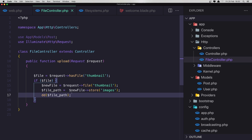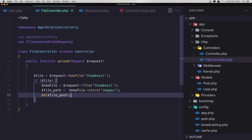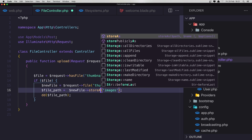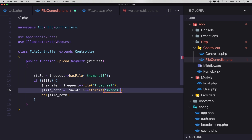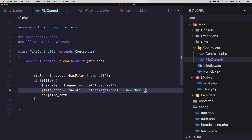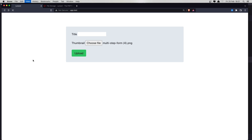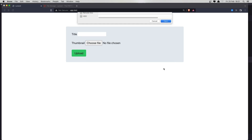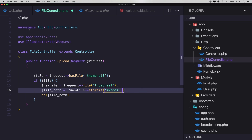By default Laravel is going to hash the name. If you want to change the name — say you want to add the ID of the post — you specify the new name. If I save and refresh, choose a file, now we have images with the new name we added. But I don't want this because I'm okay with the hash name given by Laravel.